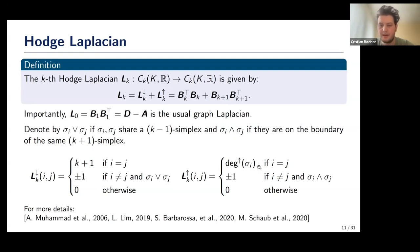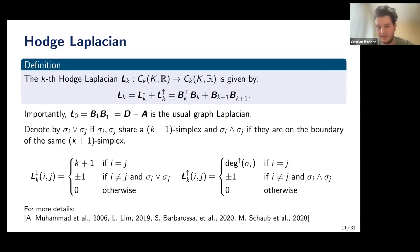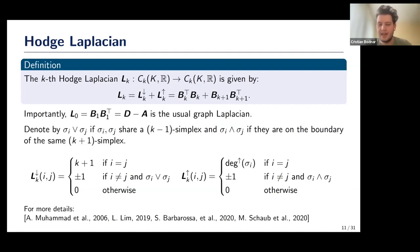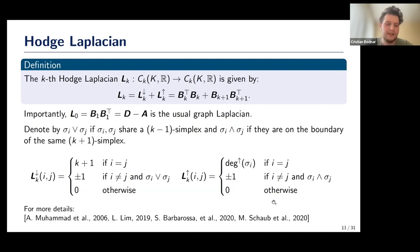Looking more closely at how these Laplacians look: the lower Laplacian has the simplex dimension plus one on its diagonal. Off-diagonal entries are ±1 when two simplices are lower-adjacent (sharing a lower-dimensional simplex), with sign depending on their relative orientation. The upper Laplacian has the upper degree on the diagonal (how many simplices a given simplex is on the boundary of — for nodes this is just the usual degree). Off-diagonal entries are ±1 for upper-adjacent pairs (simplices on the boundary of the same higher simplex). References for more details on these Laplacians are provided in the slides.